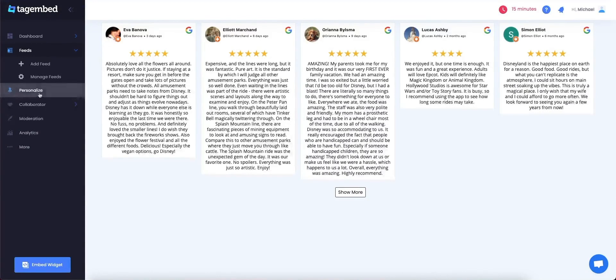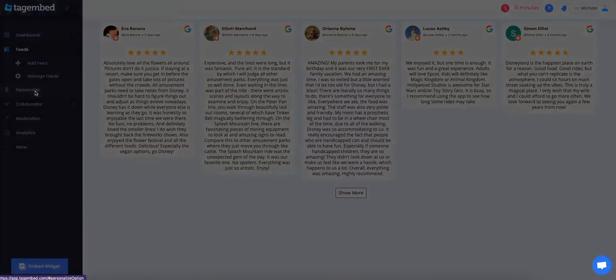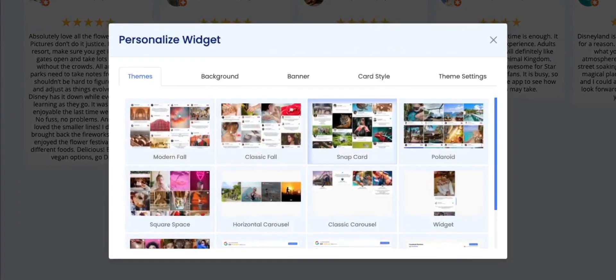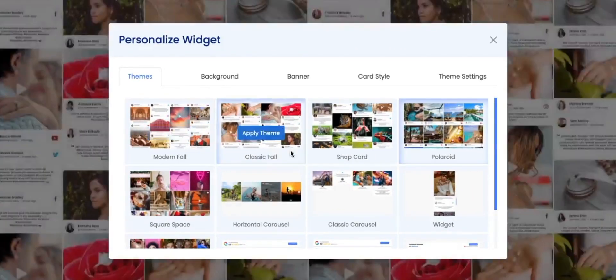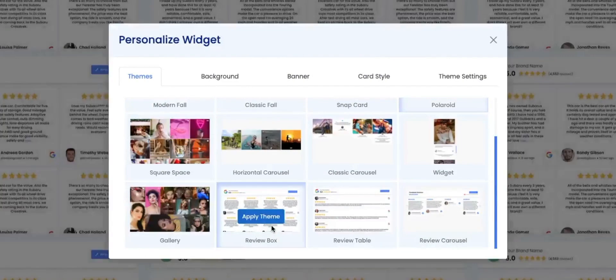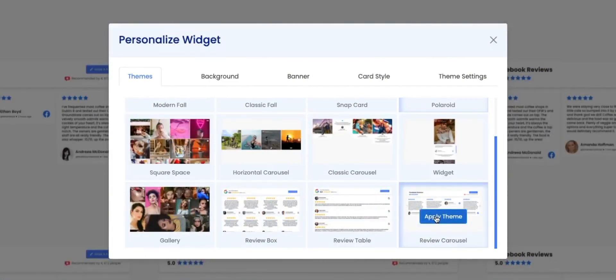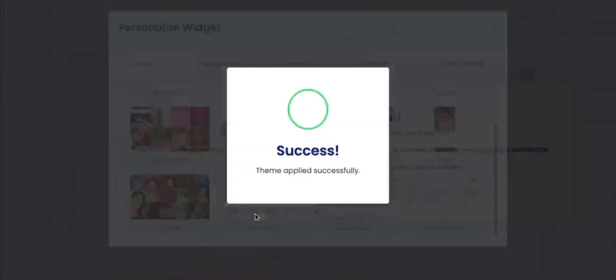You can customize your wall by clicking on Personalize, present on the left of your screen. You can choose a theme for your wall. Select the theme that you think best suits your style.